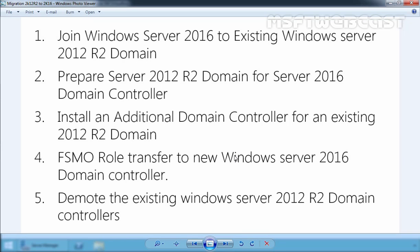In the fourth step, we will transfer all the FSMO roles to the new Windows Server 2016 domain controller. And in the last step, we will demote the existing Windows Server 2012 R2 domain controller. That will be the final step for our migration guide.